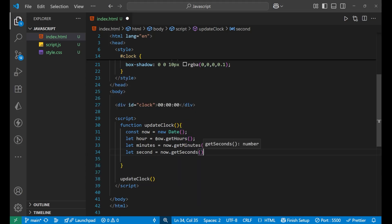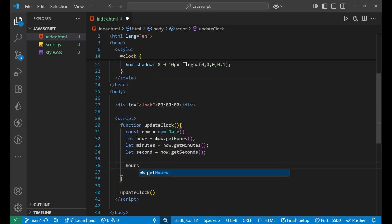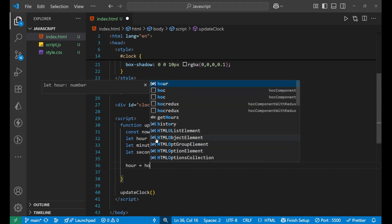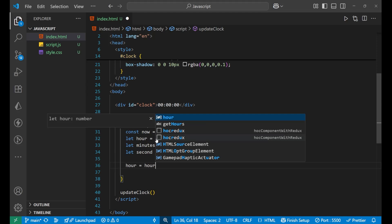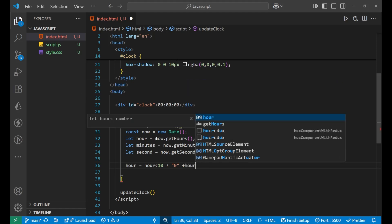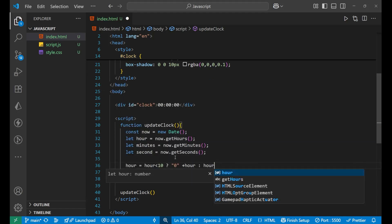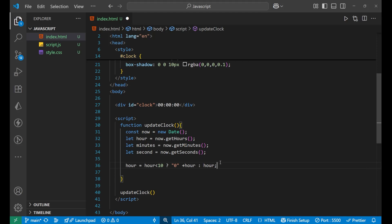After this we will add the leading zeros. We will write hour equals to hour less than 10, put the ternary operator, in that particular case you write zero plus hour basically, and then a colon here and we will write hour just like this.